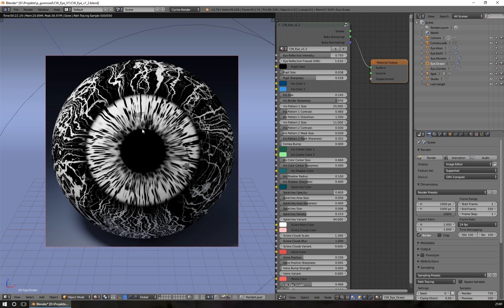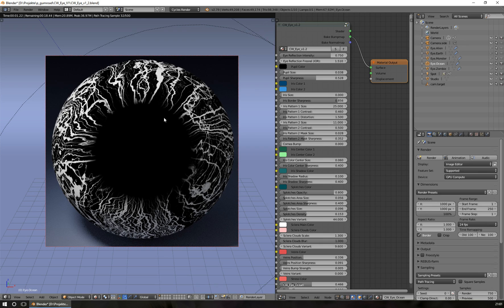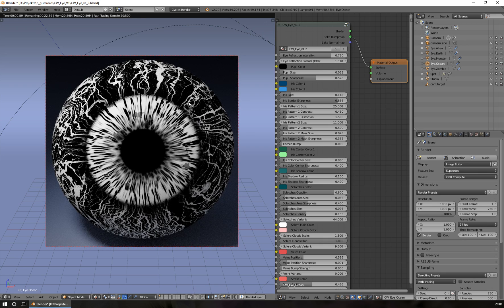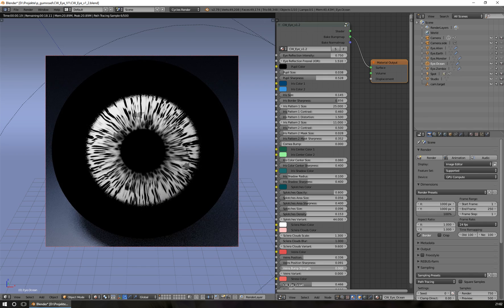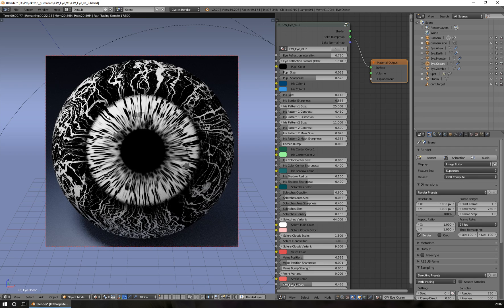If you don't want to bake the iris, you can set the iris size to zero and the iris disappears. The same with the veins—if you don't want to bake the veins, you can set the bump strength of your veins to zero and the veins disappear, and you just bake the iris.